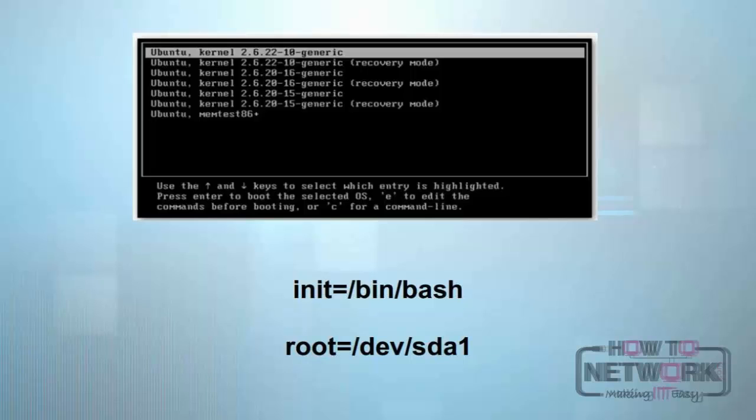Once you're there, use the cursor keys to highlight the particular version of the Linux kernel you want to load, then hit the letter 'e' for edit. Once you're there, you can enter arguments.